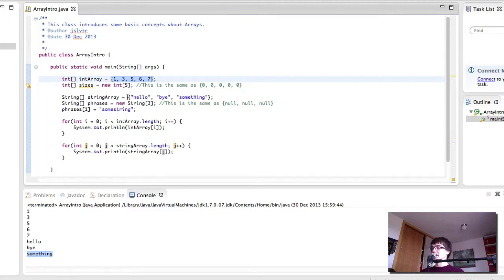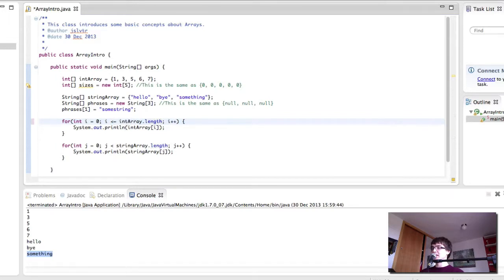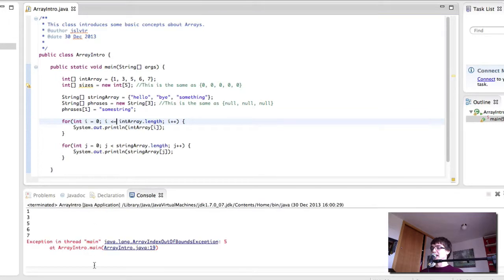Similarly, in here, the index goes from 0 to 2, but the length is 3. This is why we do i less than the length and not less than equal to the length. If we did that, we would get an error.